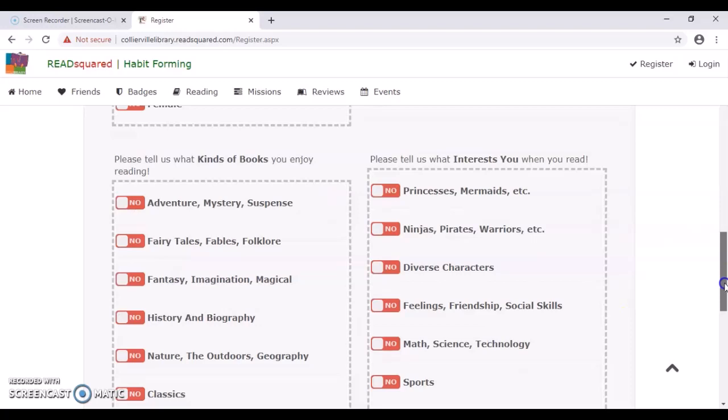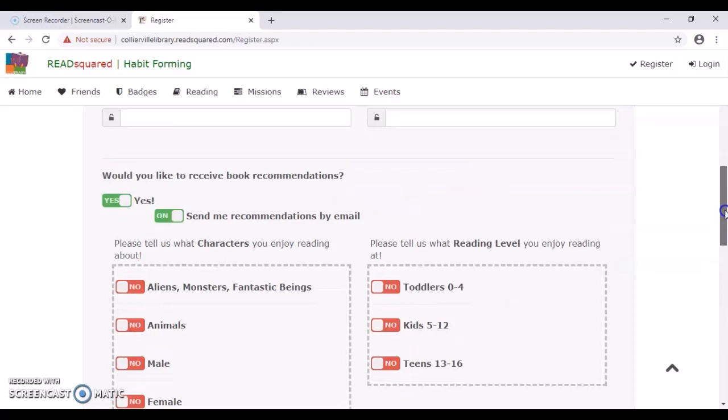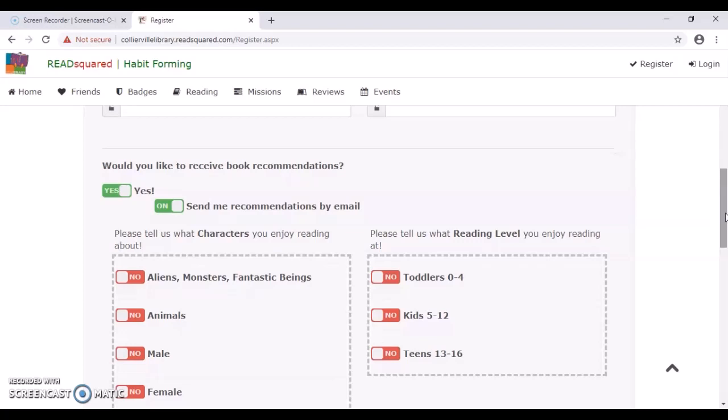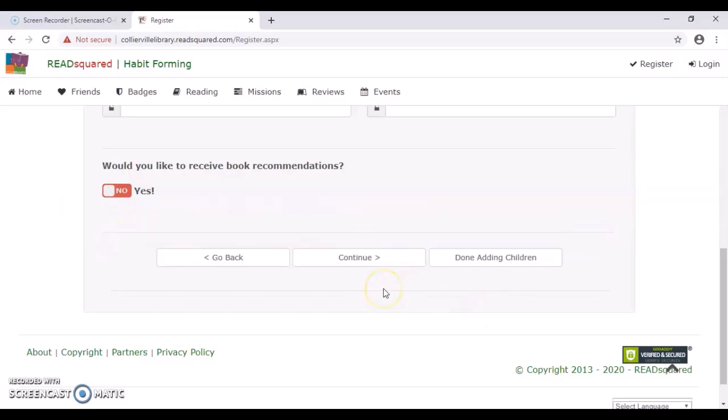And what will happen is that every so often you will receive an email or a message giving you ideas of what to read next. Just for time's sake, I'm going to say no. And at this point, you can either continue to add more children or you can say you're done adding children. I'm going to do one more just in this example.